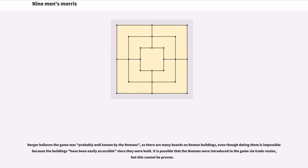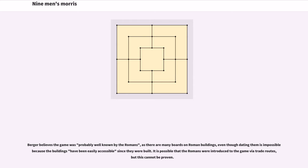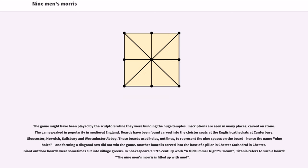Berger believes the game was probably well known by the Romans, as there are many boards on Roman buildings, even though dating them is impossible because the buildings have been easily accessible since they were built. It is possible that the Romans were introduced to the game via trade routes, but this cannot be proven. The game might have been played by the sculptors while they were building the huge temples.